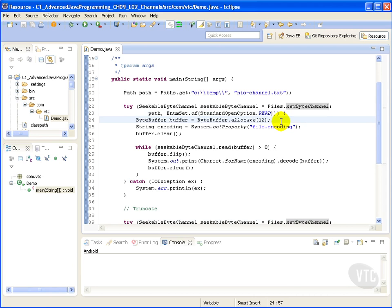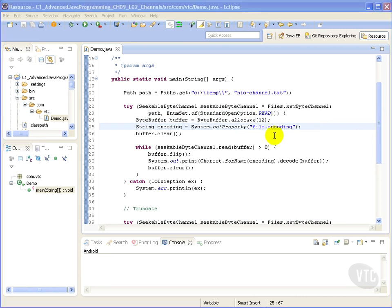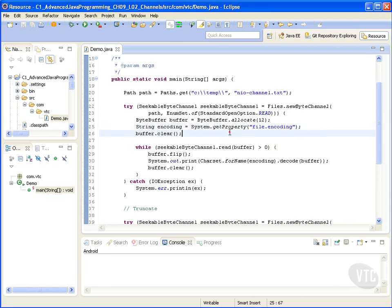In this line here we have a buffer of 12 bytes. Here we obtain the system's file encoding and then we clear the buffer, which makes a buffer ready for a new sequence of channel read or related put operations.